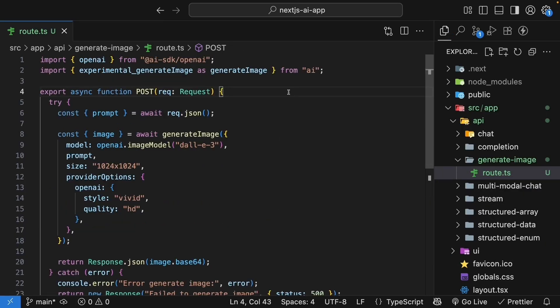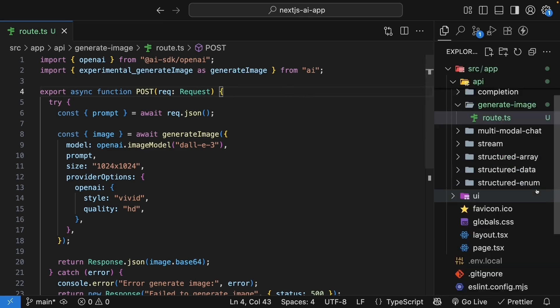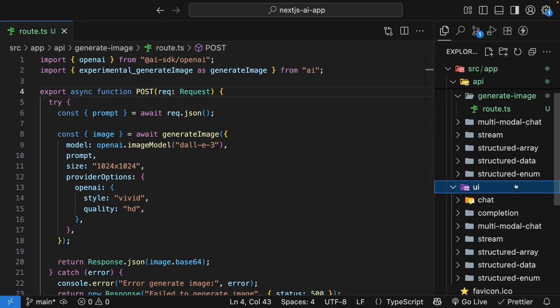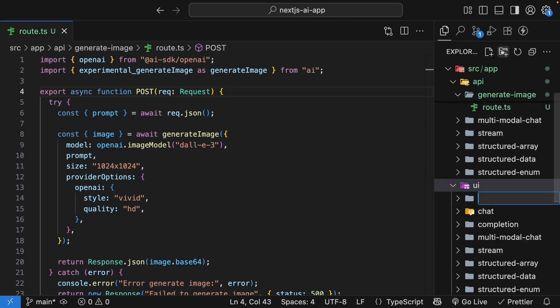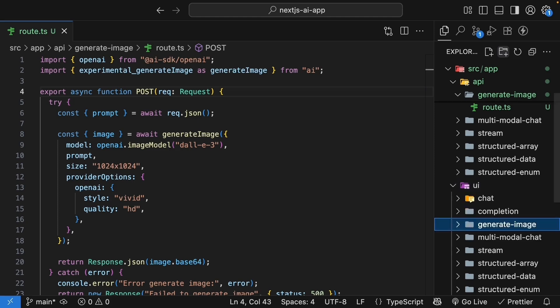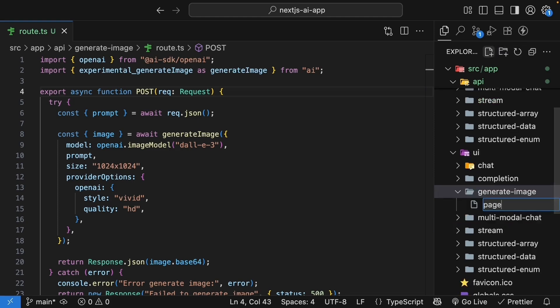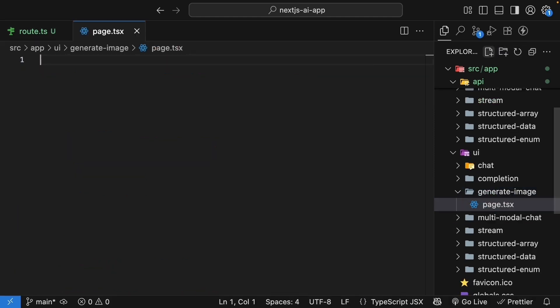The route handler is ready. Now for the UI. In the UI folder, create a new folder called generateImage and inside, create a page.tsx file.